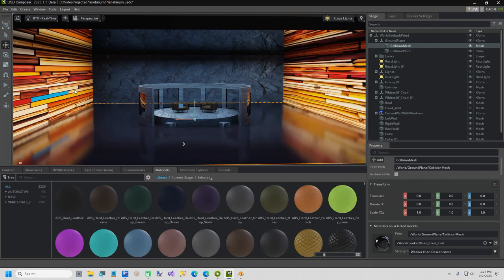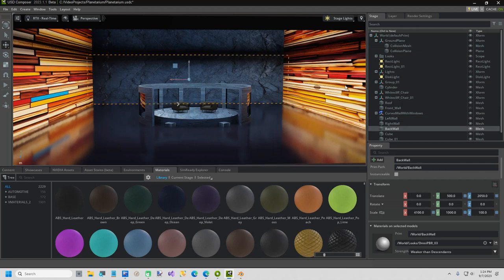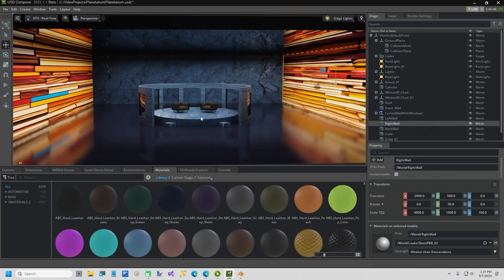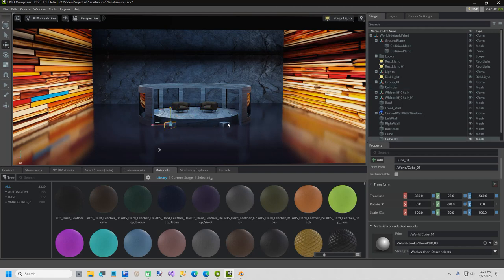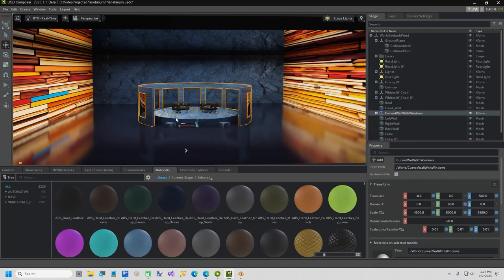These three images are all AI images, and the same granite texture that the back wall has is used for the little stage, which is just a cylinder. These are just cubes I added as little steps so they can get up and down off the stage. This is the curved wall with windows, and all the windows are just clear glass.